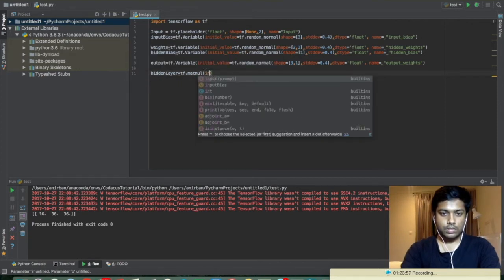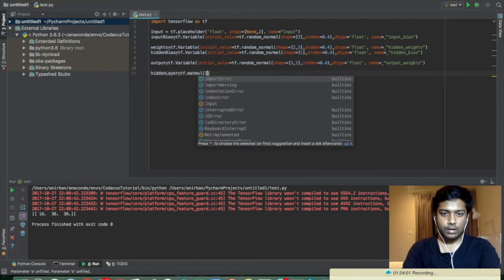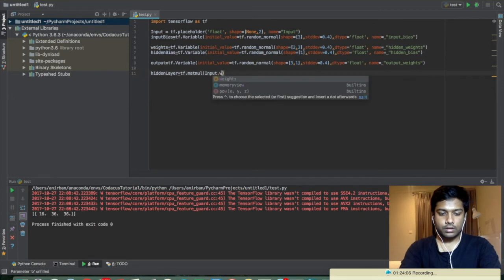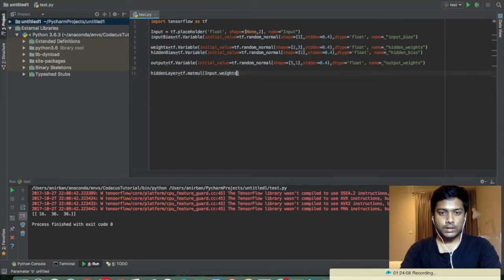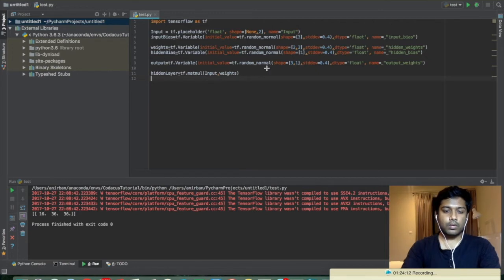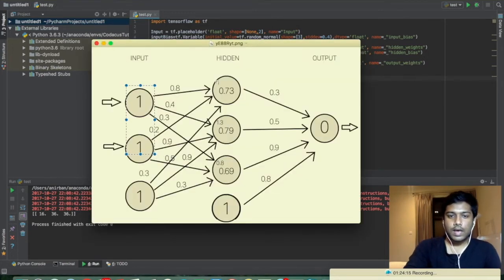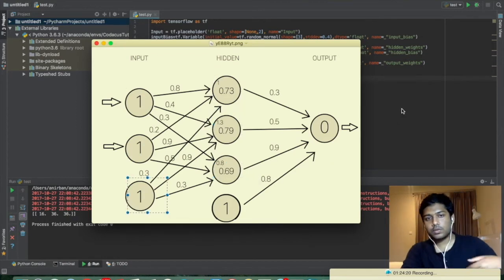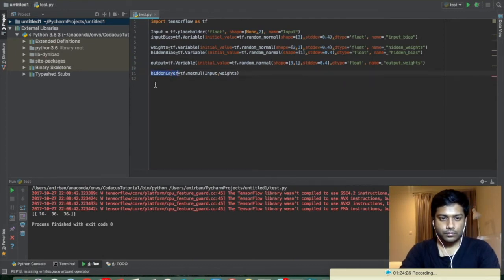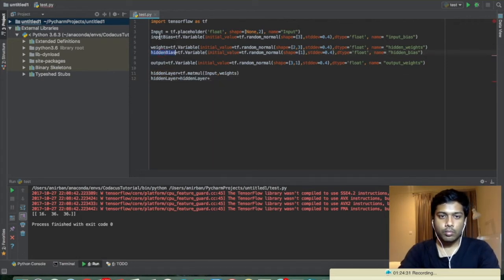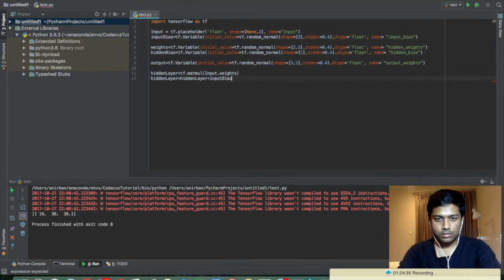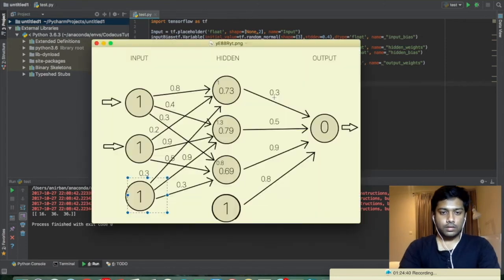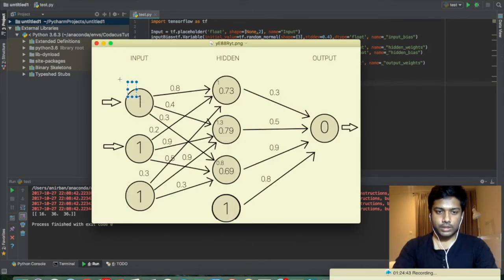This will be small m, matmul, and we have to give the input first which is the input, capital I, input, and the weight which is the weights. So we have the hidden layer. Now we added only this and we got this one. We haven't added the bias of the input, so let's add the bias now. So hidden layer equals hidden layer plus the input bias.